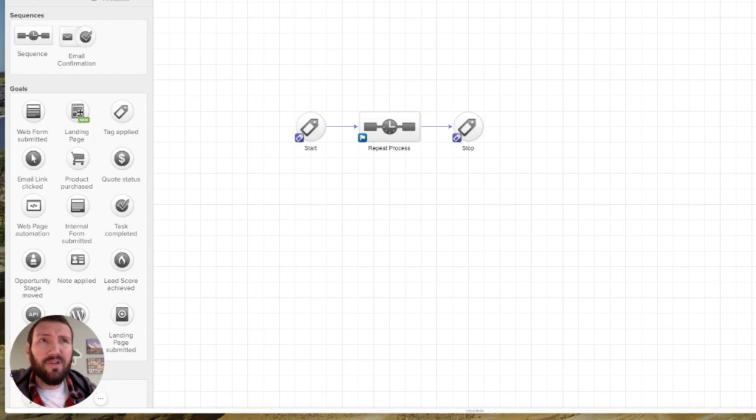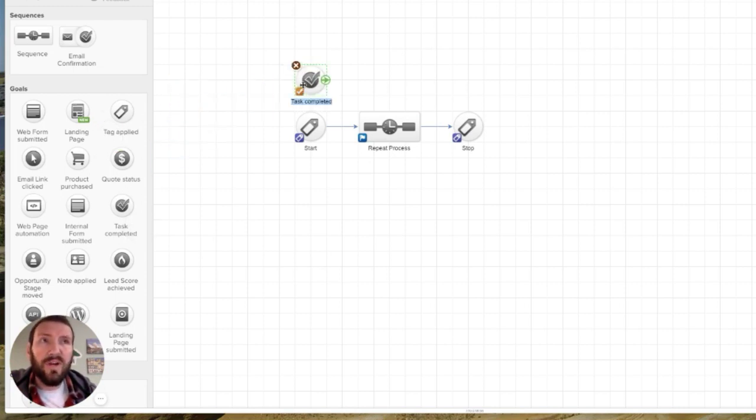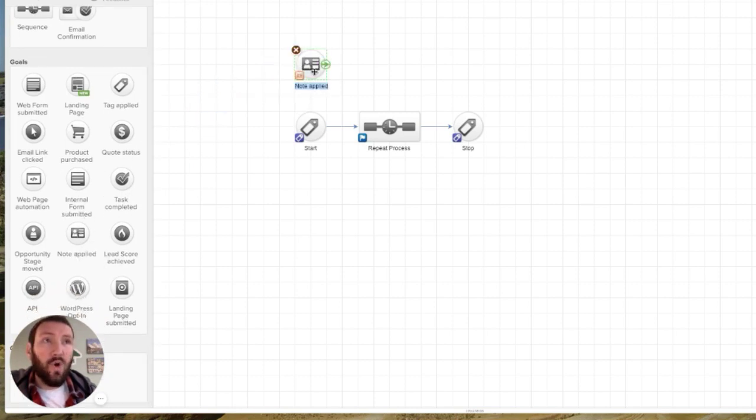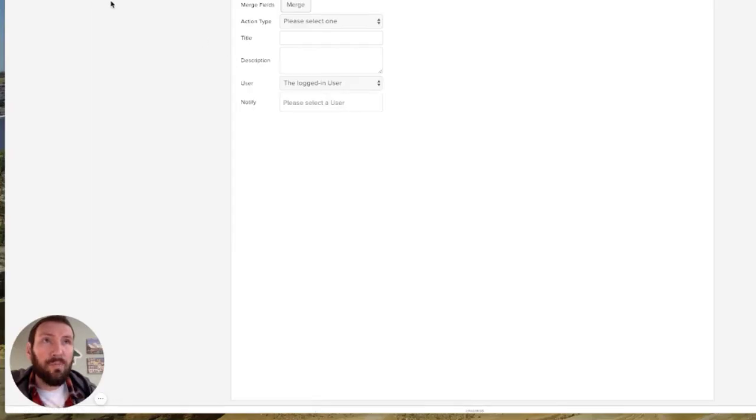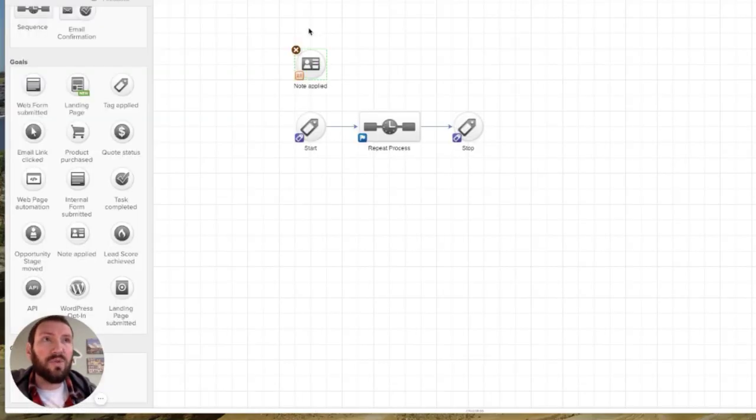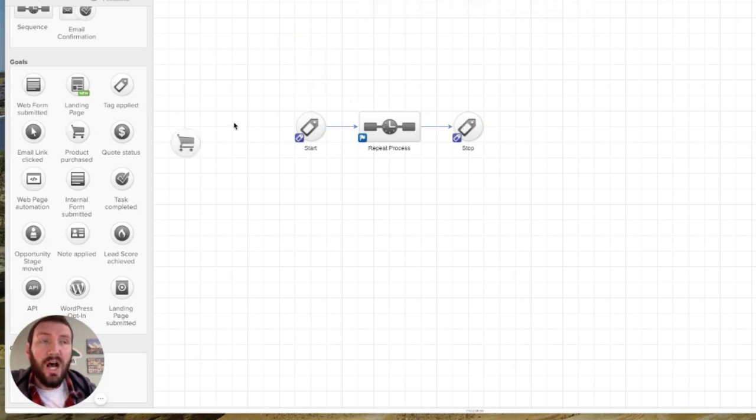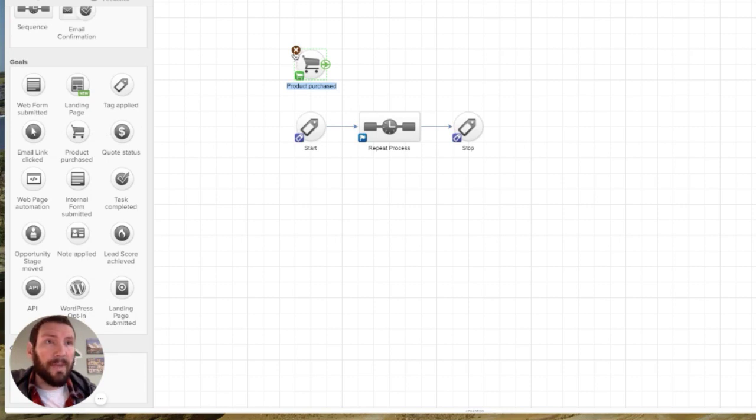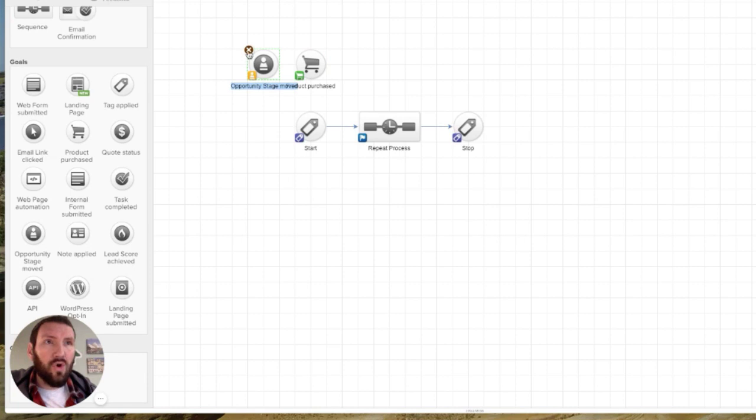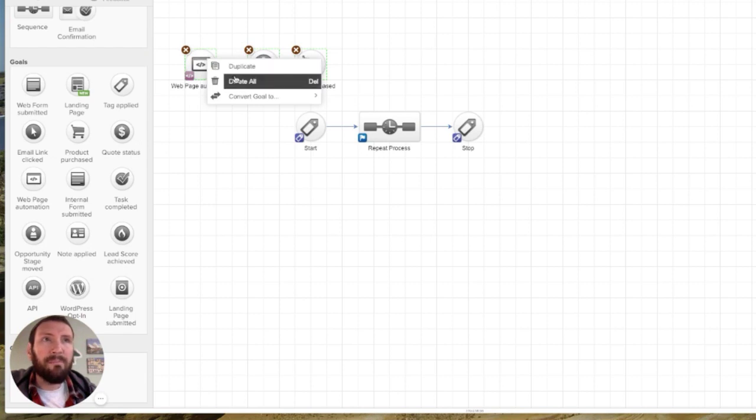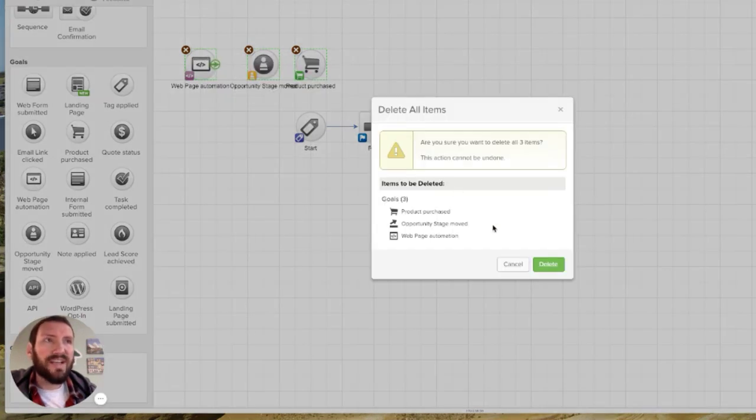Same thing for landing pages. I can't use a landing page. Task completed wouldn't work because the task completed has to be connected to a sequence. Note applied is only, the note is created wherever you build that. So there's only really a few goal types that you can use to create a looping process. You could use product purchased and you could also use opportunity stage goal or web page automation goal. So there are a couple, but far and away the most common is tag because it is so flexible.